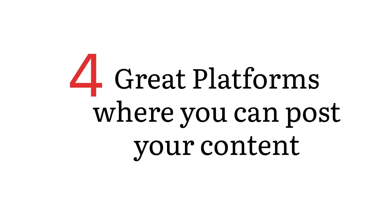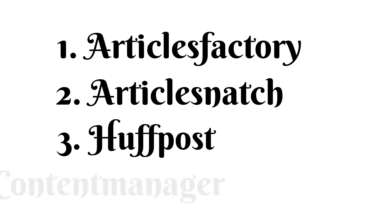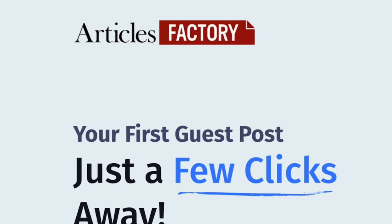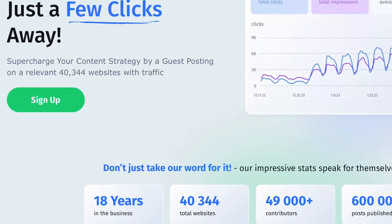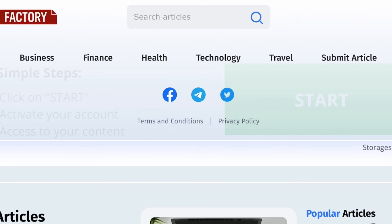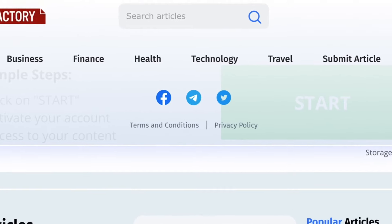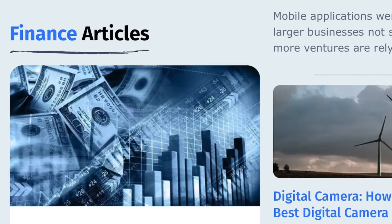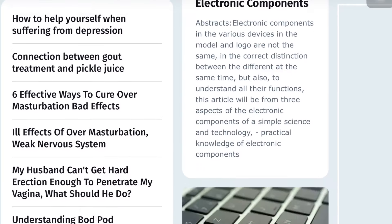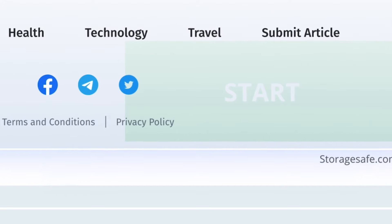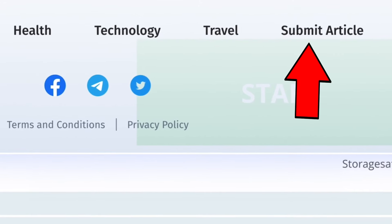Consider these websites for publishing your articles online and making some extra money per day using Google News. The first is Articles Factory. This is how it looks when you land on the main page. There are lots of different niches here — business, finance, health, technology, travel, family — which you also could see on the Google News website. Go over and click the button submit article.